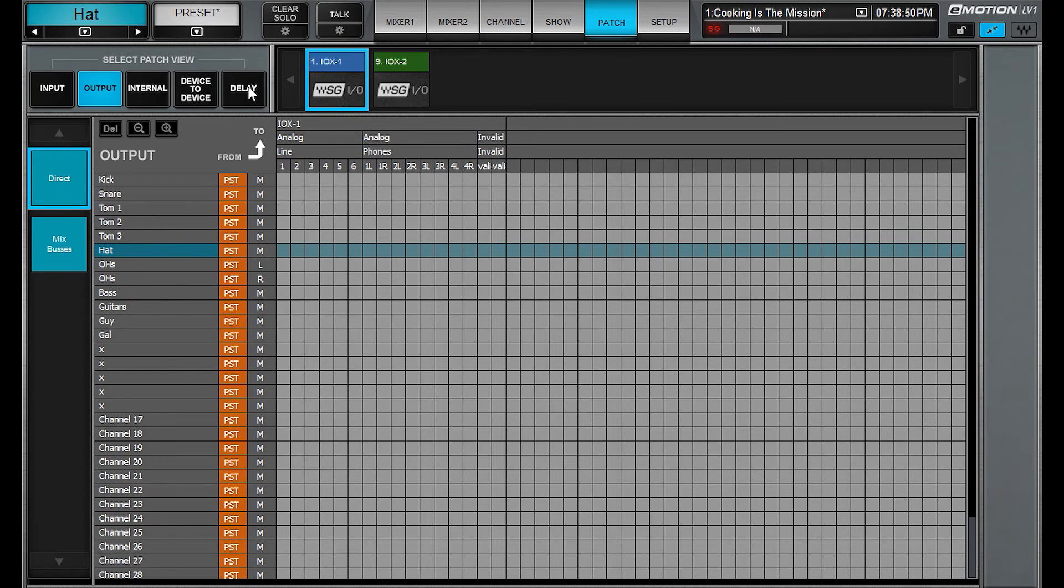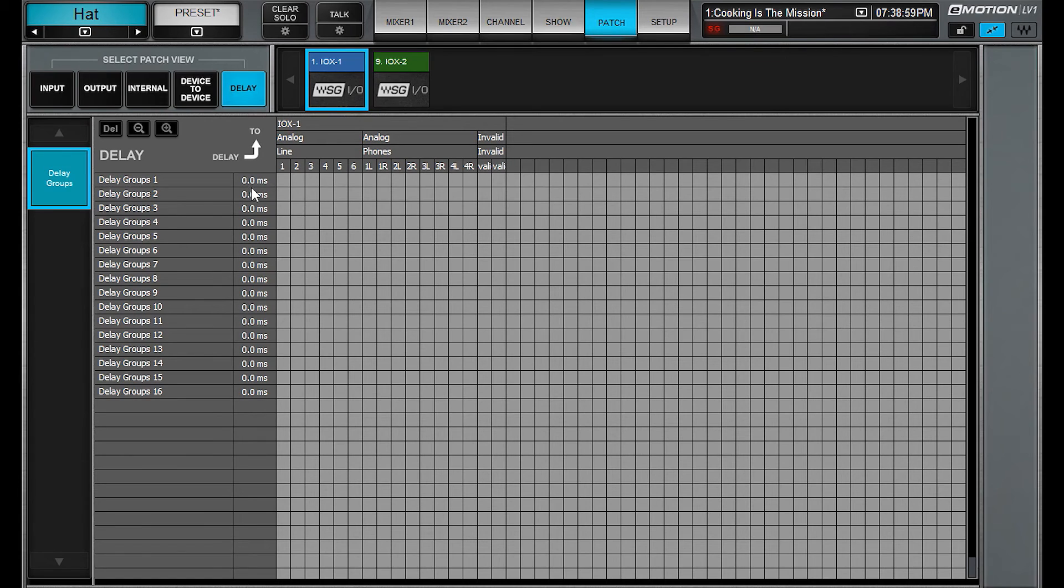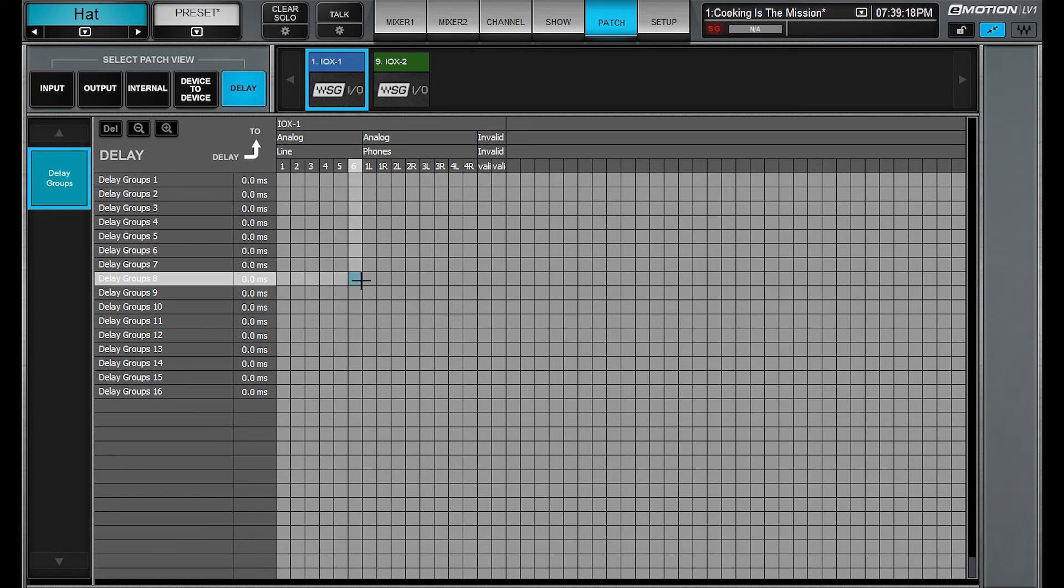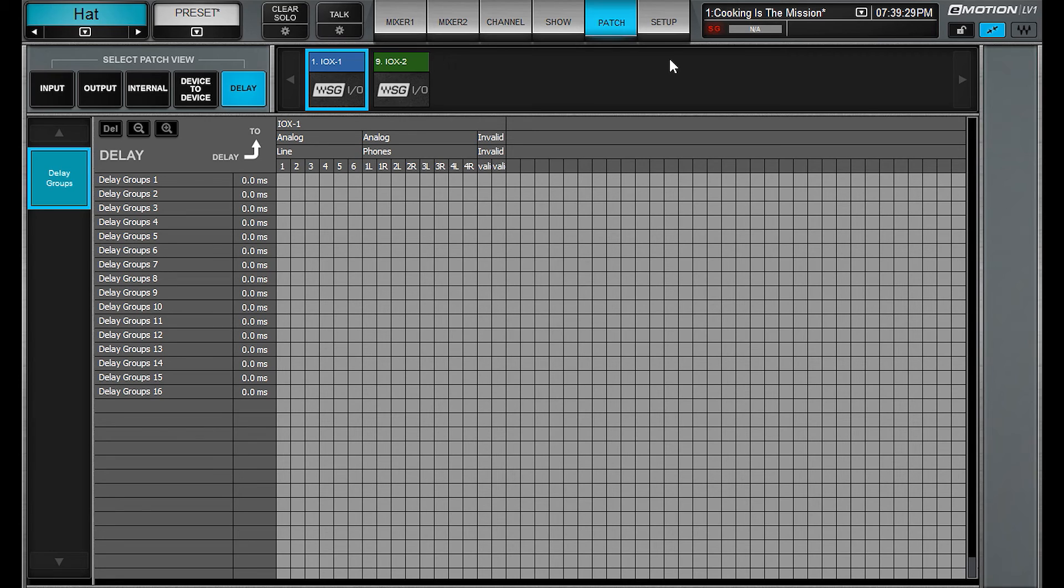Moving along, you can now see the delay in the delay groups. So if you're trying to manage your latency, you can see what is happening on all 16 of your delay groups. And then you have the option between feet, meters, milliseconds and samples as well. Though I find it easy just to stay in milliseconds because everything else I do in live sound is milliseconds.